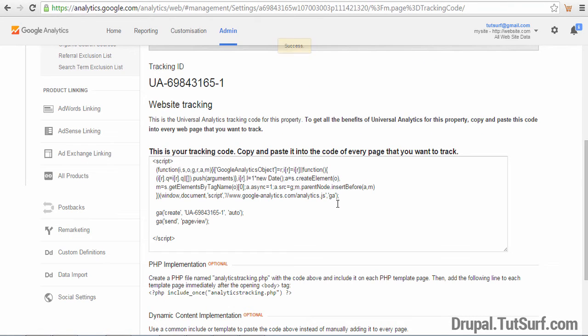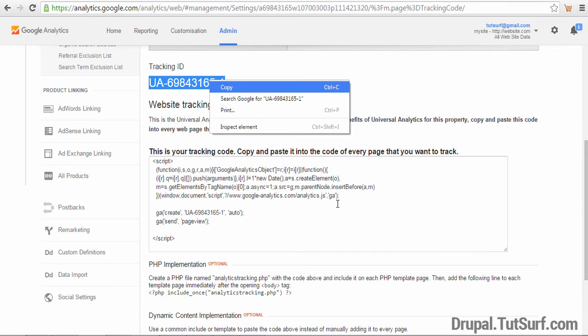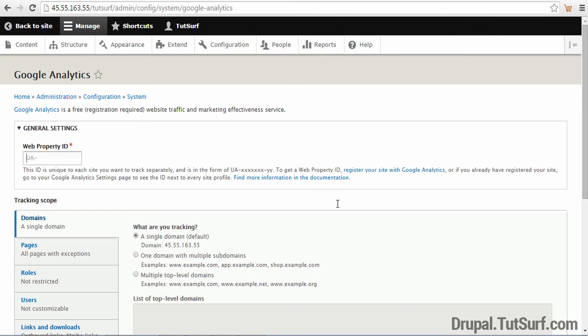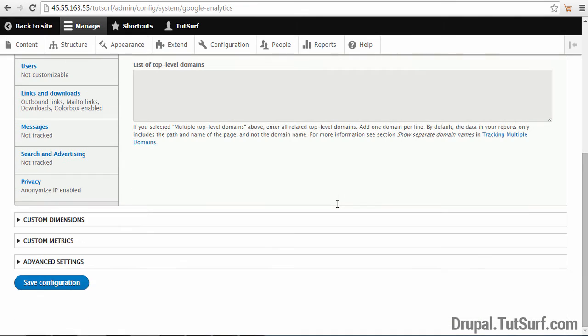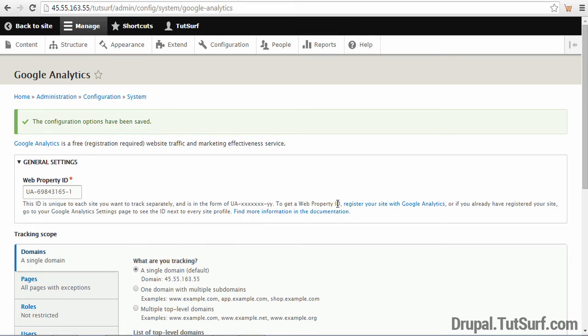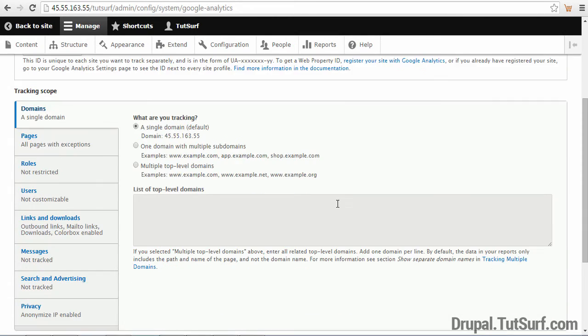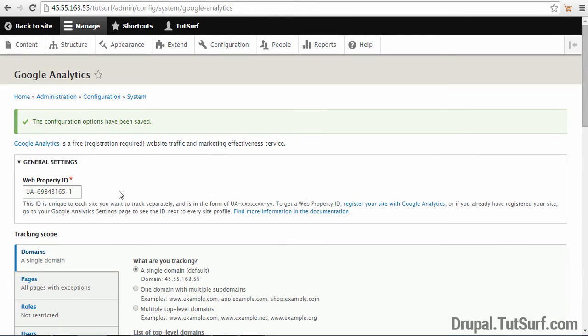Next we copy our tracking code ID. So we just highlight this and then we paste it into here. Then we just scroll down the bottom and we click on save configurations. So now our Google Analytics account will be enabled. So now we enabled Google Analytics on our Drupal website.